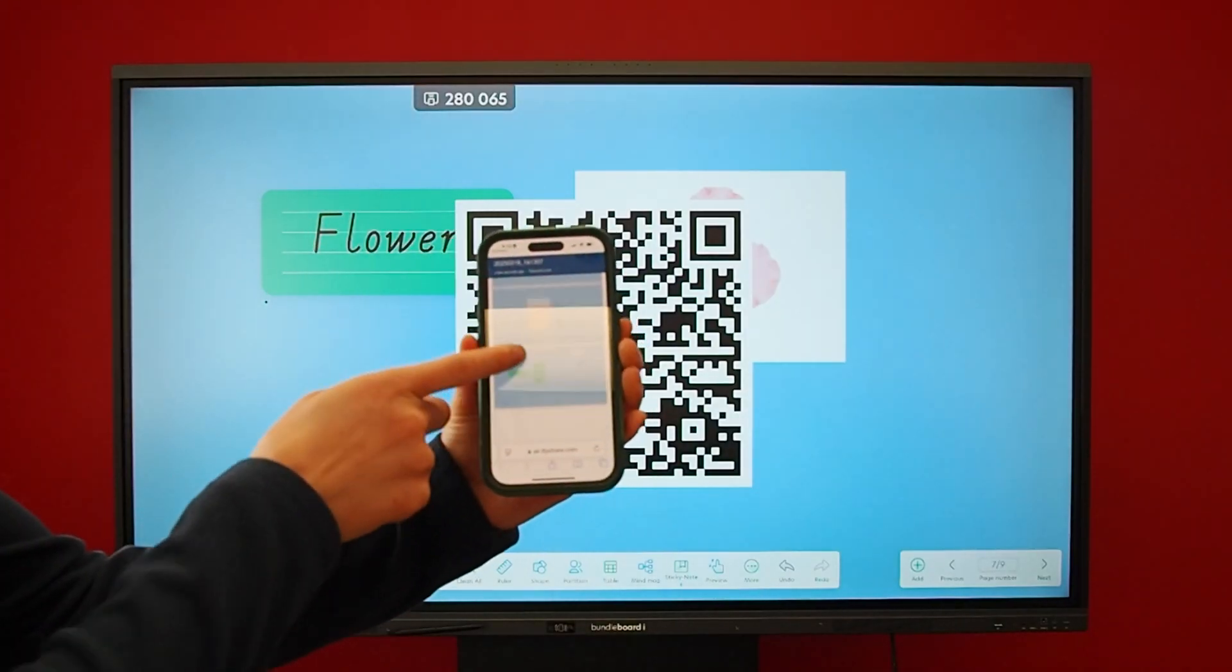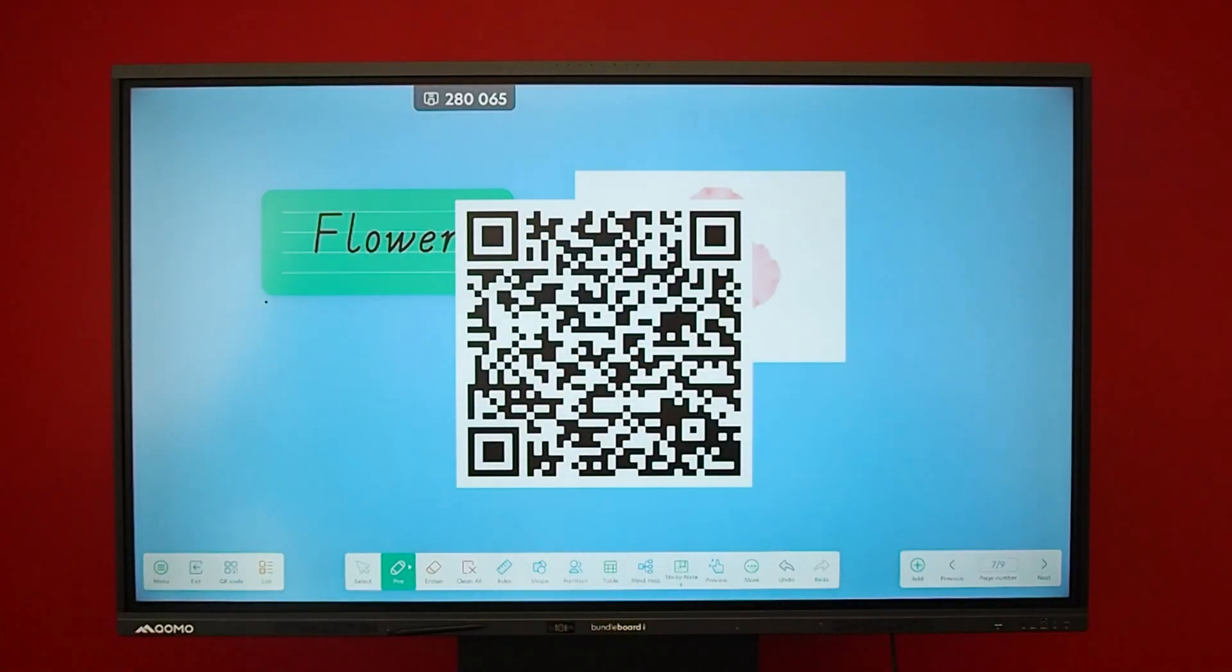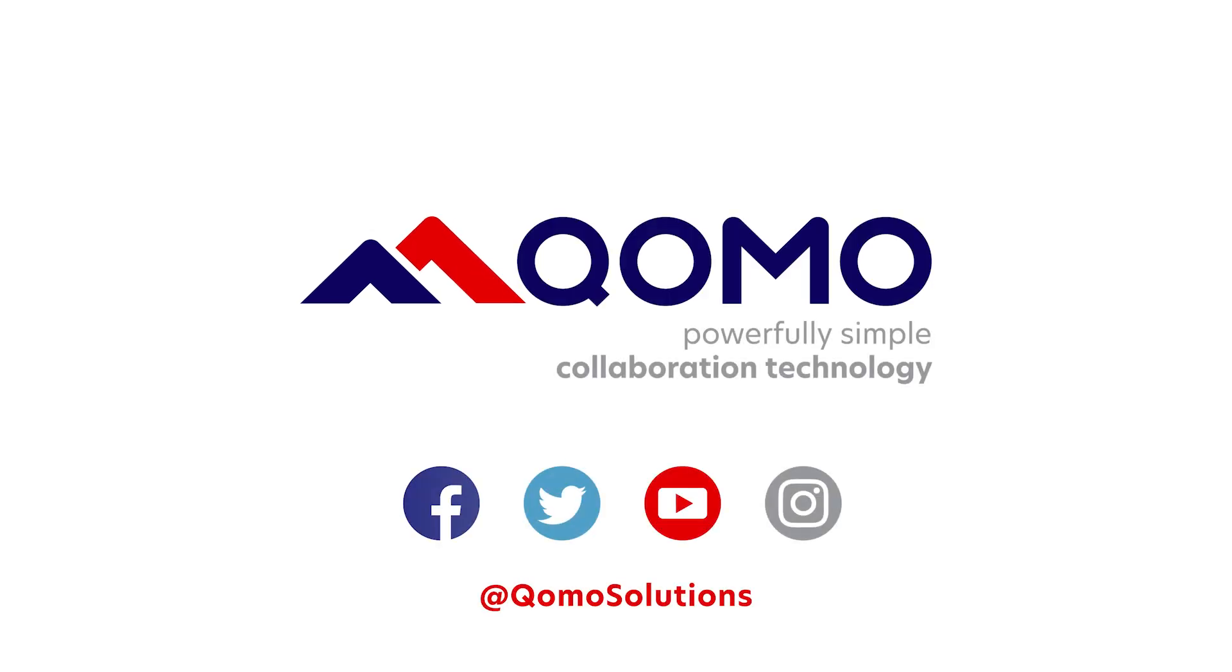Learn more at www.como.com slash Bundleboard Eye.